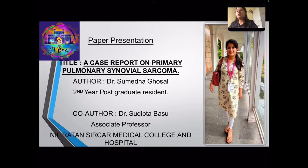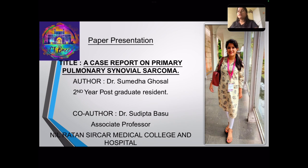Good morning everyone. I am Dr. Sumedha Ghoshan, a 2nd year PG resident in the Department of Radio Diagnosis of NRLS Medical College and Hospital. My title for paper presentation is a case report on primary pulmonary synovial sarcoma.